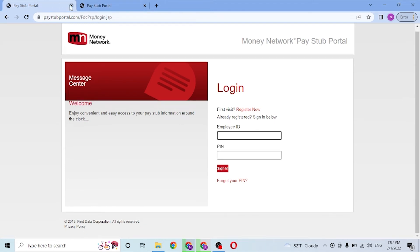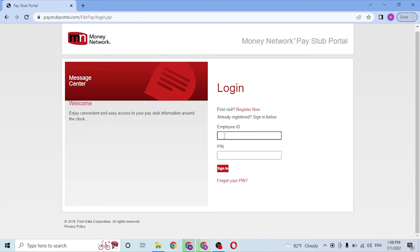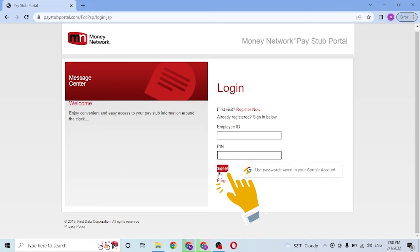Now, to log into your paystub portal account from your computer, click over here where it says Employee ID and enter your employee ID. After that, enter your PIN over here, and then click on Sign In to log into your paystub portal account. Or if you have not registered an account on paystub, you can see the Register Now button over here.